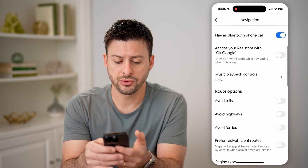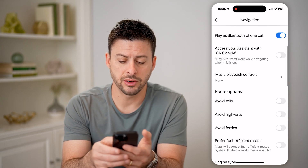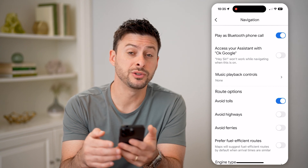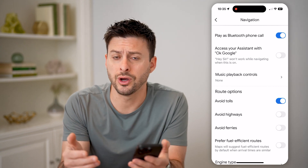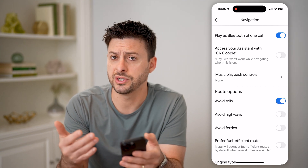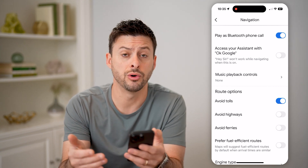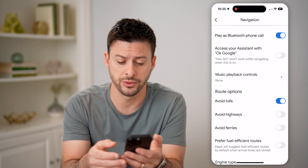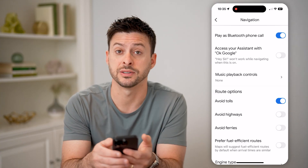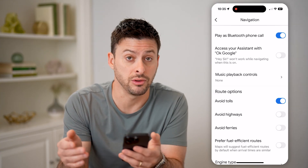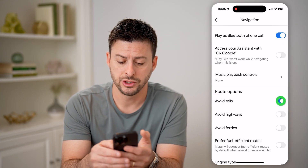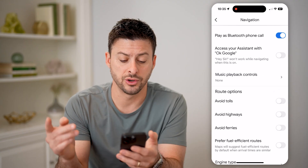If you scroll down, you can see under Route Options. If you have 'Avoid Tolls' turned on, then obviously it won't show the prices for any of those tolls, and it won't navigate you through toll roads. So make sure that it's turned off.